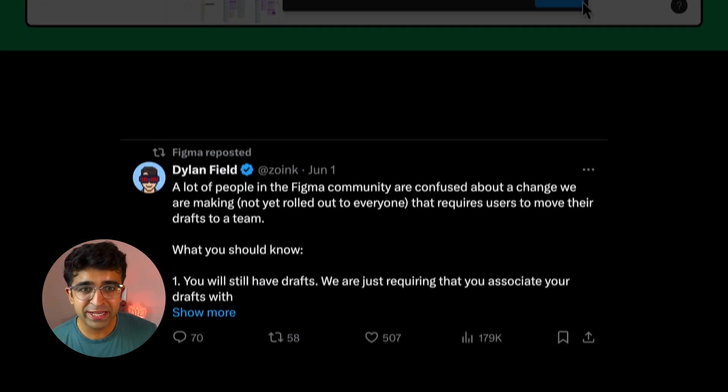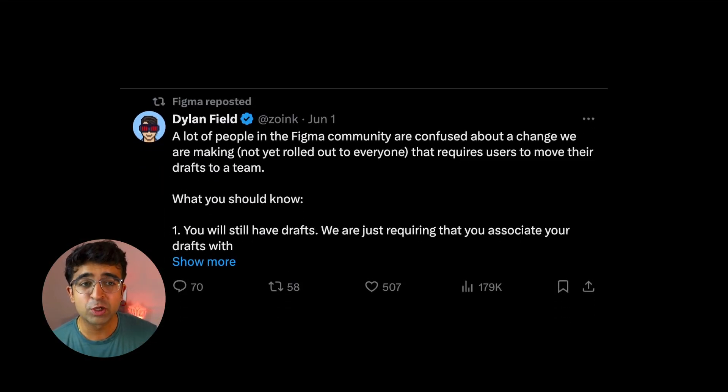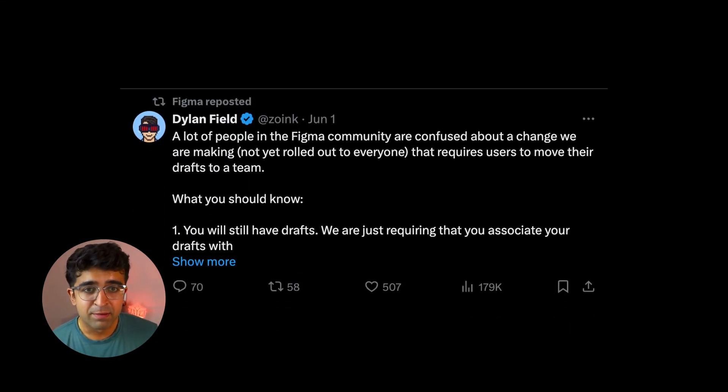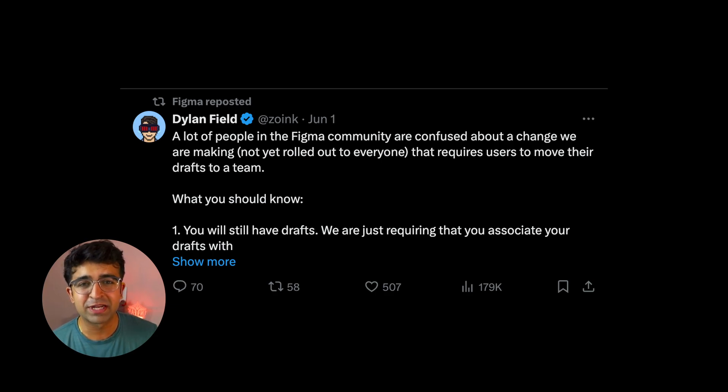Quick context, the CEO had to clear things out on Twitter, but people are still mad and people are still confused about this change.